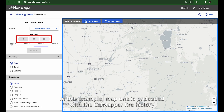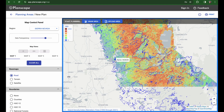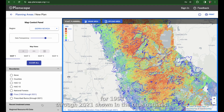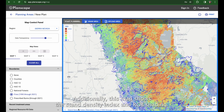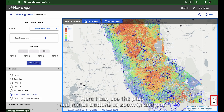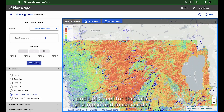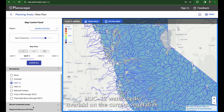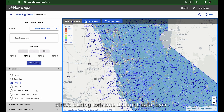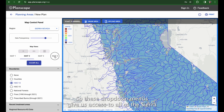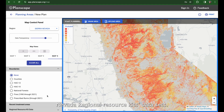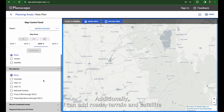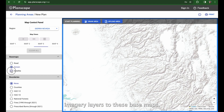In this example, map one is preloaded with the Cal Mapper fire history for 1993 through 2021 shown in blue outlines. Additionally, this map shows the stand density index in RGB shading. I can use the plus and minus buttons to zoom in and out and get a feel for the data at a meso and macro scale. Moving to map two, we have the USGS's HUC12 watersheds overlaid on the current vegetated stress during extreme drought data layer. The drop-down menus give access to all Sierra Nevada regional resource kit datasets, and I can add roads, terrain, and satellite imagery layers to these base maps.